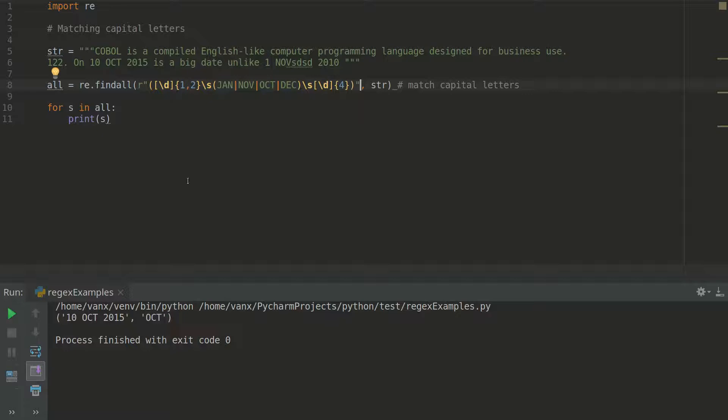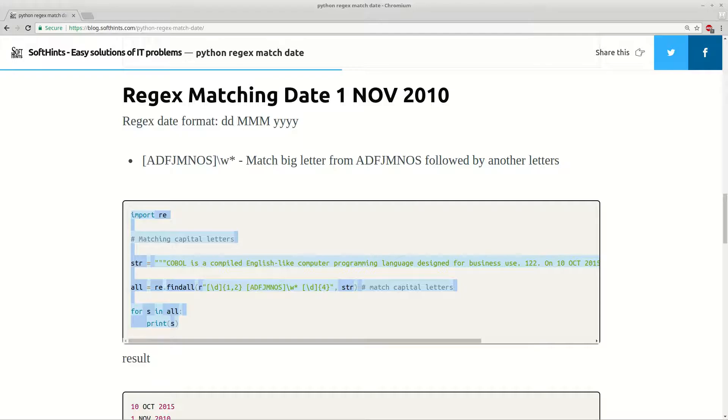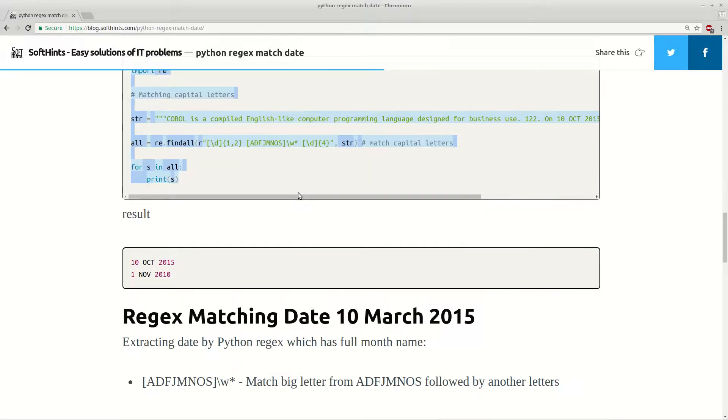As you can see here, right now we have only these dates here. But you can play more and you can have better precision for this case. I will not go deeper for this one.